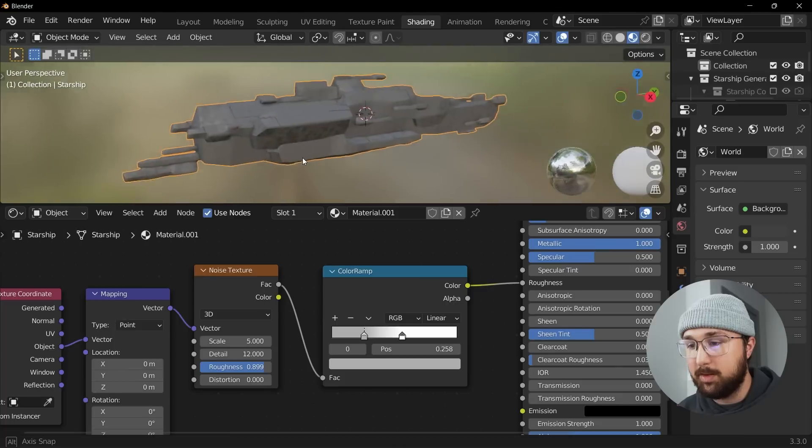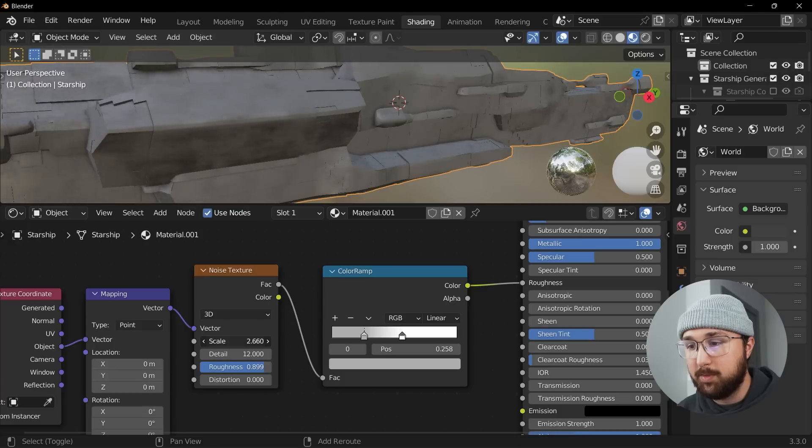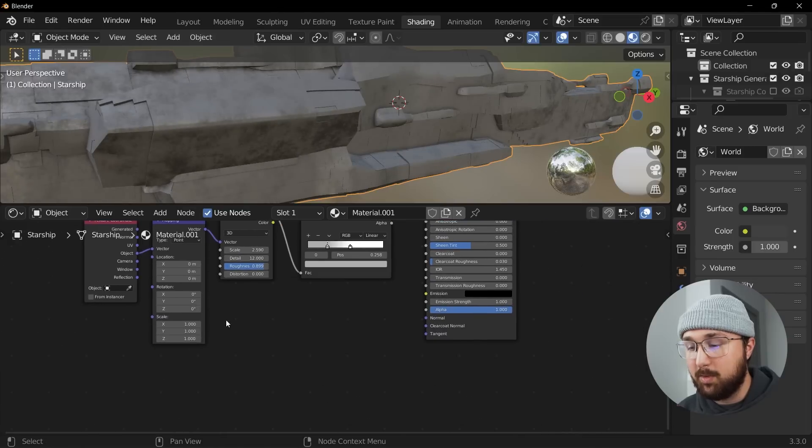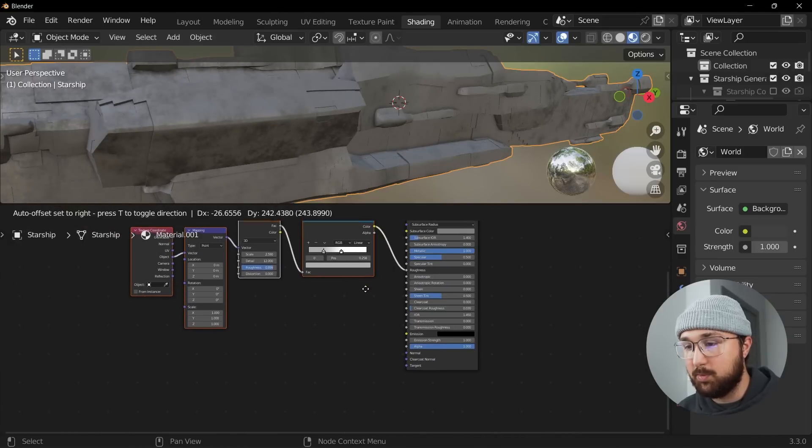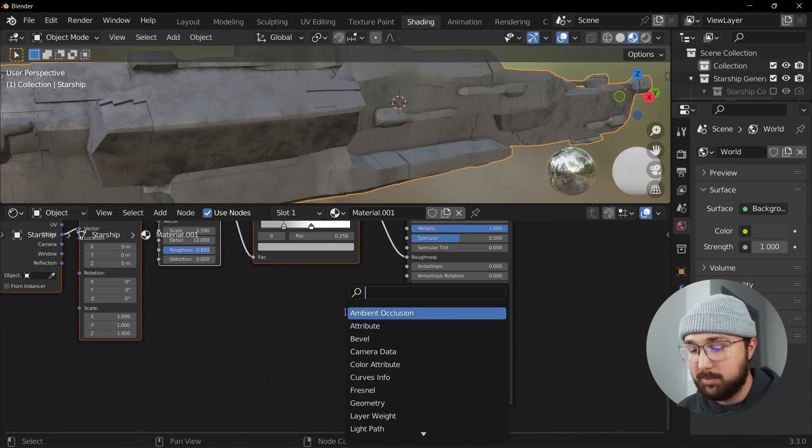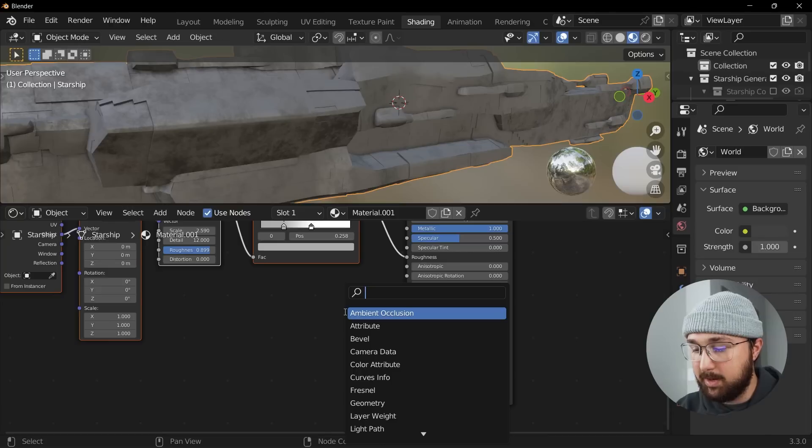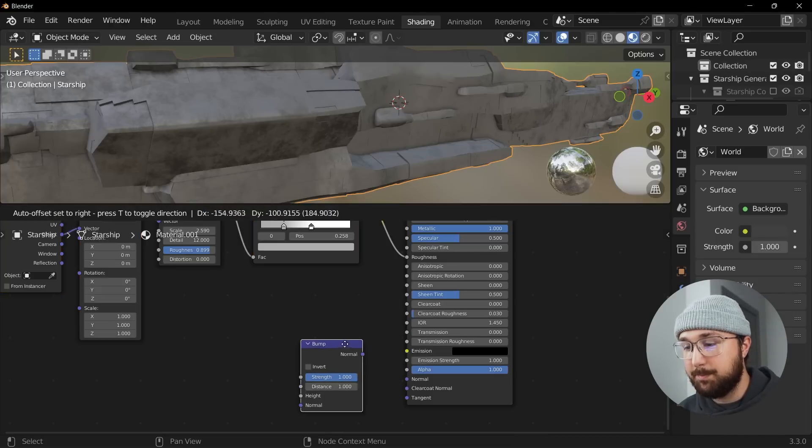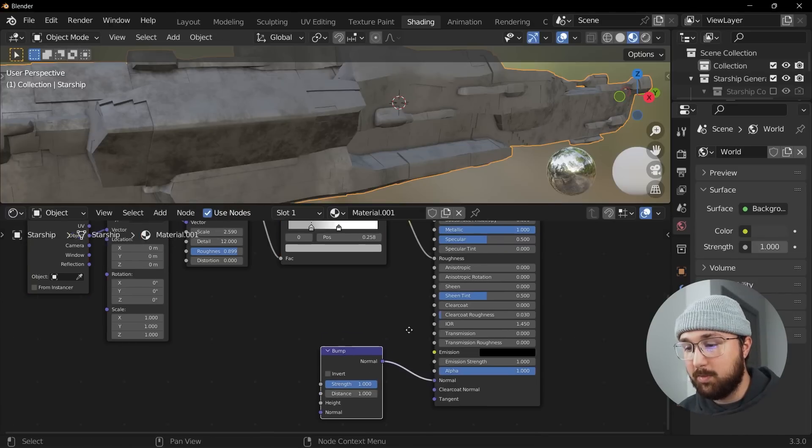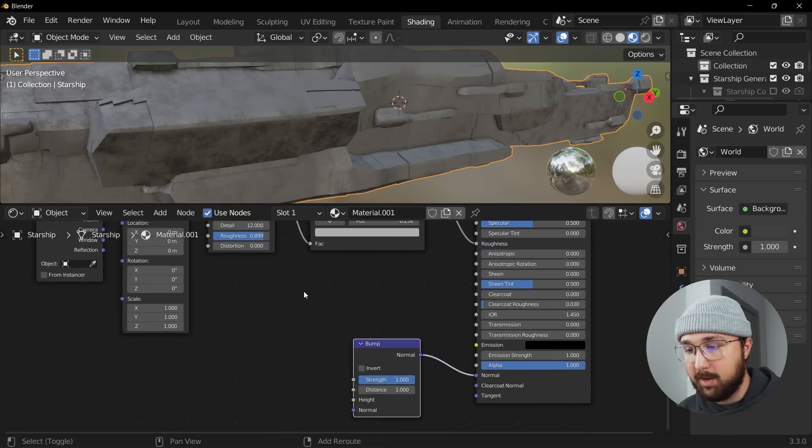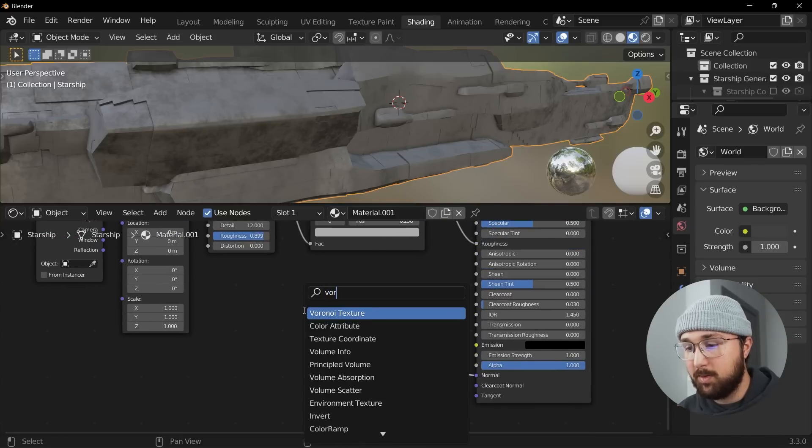So there we go, looks really dirty and grungy and gross and that's what we're going to go for. And then we can also go ahead and play with our bump which is really going to sell that sci-fi look. So we're going to go ahead and get a bump node here, plug that into the normal, get a Voronoi texture.